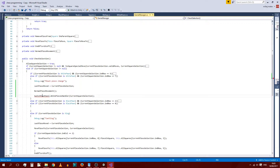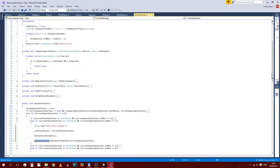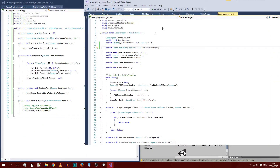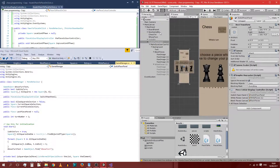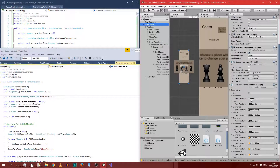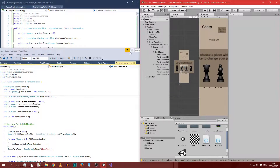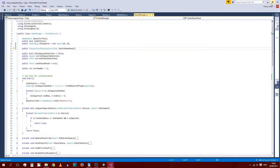Switch Pawn Panel is just referenced the same way we've done with the pieces — we just have it at the top and select it through our game interface. Let's go to main canvas and find it there: Switch Pawn Panel. Now we can just select that, and we shouldn't be getting any errors.